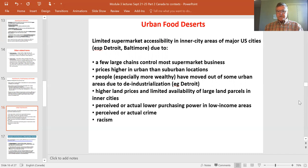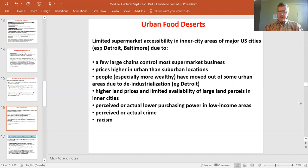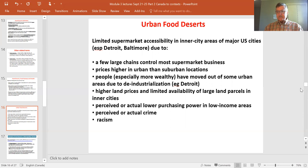Higher land prices make it difficult to establish supermarkets, and lower purchasing power reduces demand. There are both real lower incomes and perceptions of lower income. There may be higher crime rates, or perceptions of them. And there is overt and systemic racism, which is especially visible today.